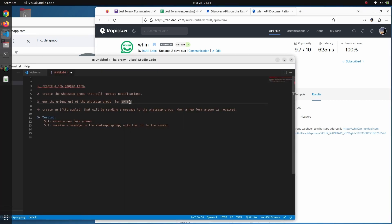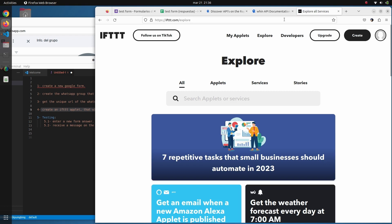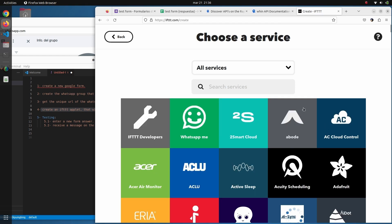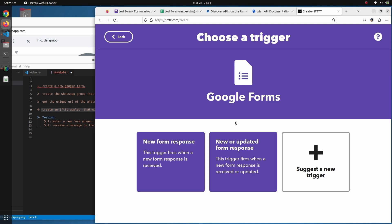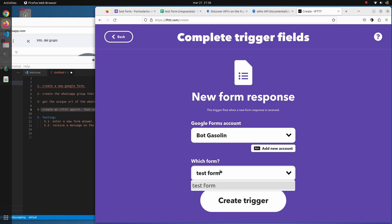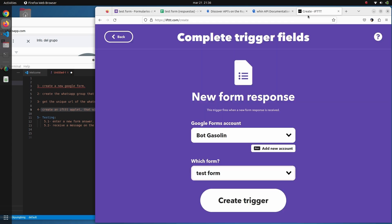The next step is creating the form notification source in IFTTT. We navigate to IFTTT, click 'Create' — you have two applets for free on the free tier. Under services, we find Google Forms and select 'Receive responses notifications'. You can already see the form we just created, 'Test Form', is automatically available. We create a trigger.